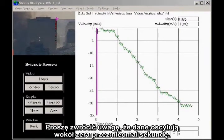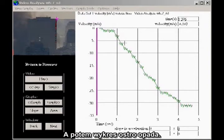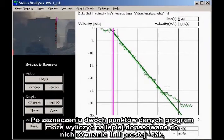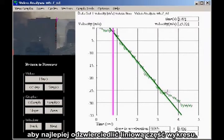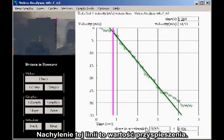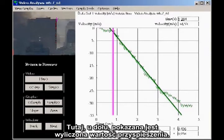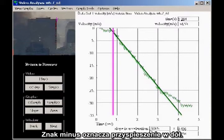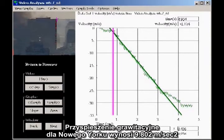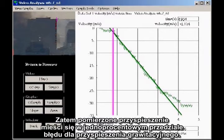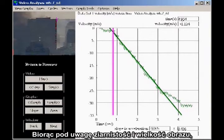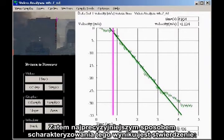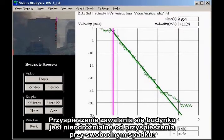Notice that the data hovers close to zero for nearly a second, and then it drops precipitously. From the moment of the drop, the slope of the line appears essentially constant for about two and a half seconds. By marking two data points, the program can compute the best straight line to fit the data for the linear portion of the graph. The slope of the line is the acceleration. The computed acceleration shown at the bottom is minus 9.885 meters per second squared. The minus sign indicates downward acceleration. The acceleration of gravity for New York City is 9.802 meters per second squared, so the measured acceleration is within 1% of the acceleration of gravity. Given the graininess and size of the image, 1% is not a significant difference. The most accurate way to characterize the result is to say the acceleration of the building is indistinguishable from freefall.